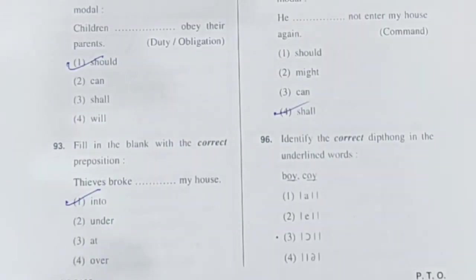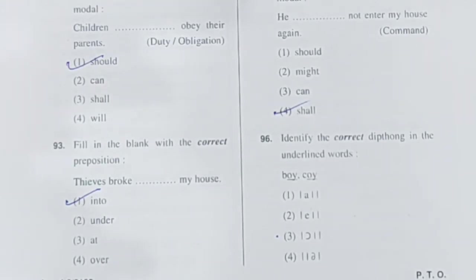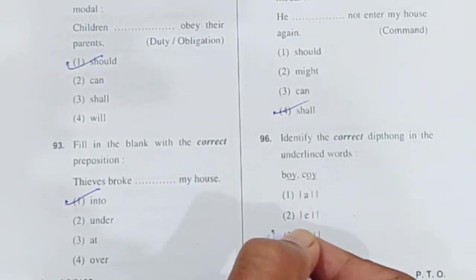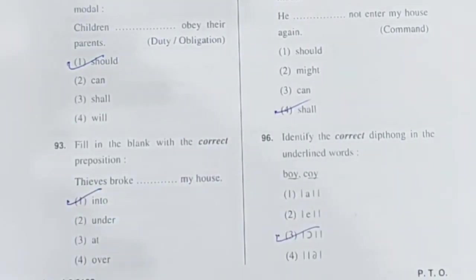Question 96: Identify the correct diphthong in the underlined words — 'boy' and 'coy.' The letters 'o-y' are underlined in both words. The correct diphthong is option 3.